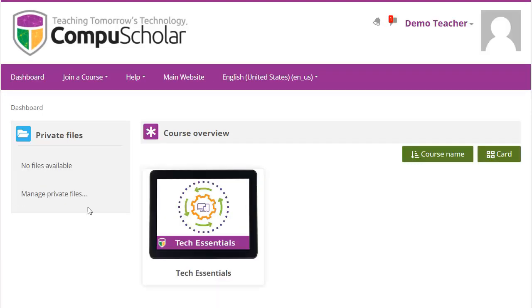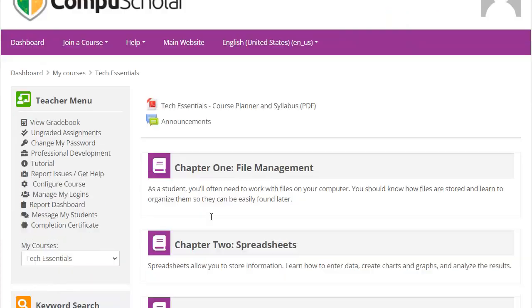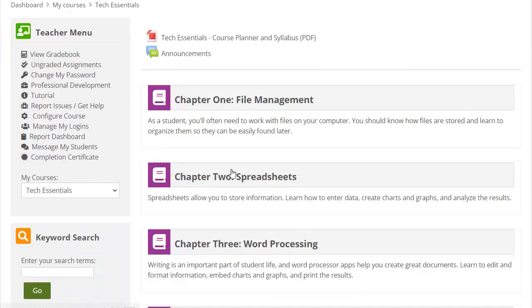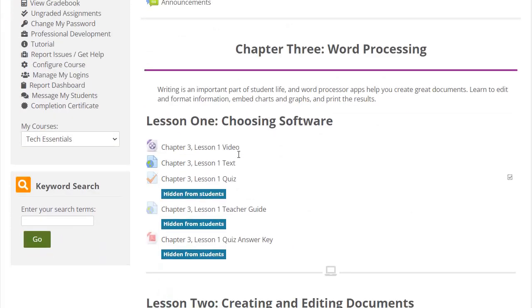Once logged in, you can click on the name of the course to reach the list of chapters. From the chapter list, just click on a chapter title to reach the lessons.